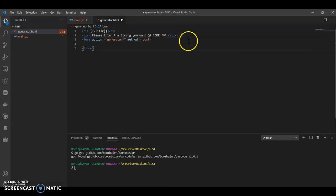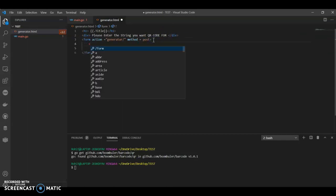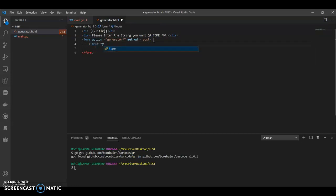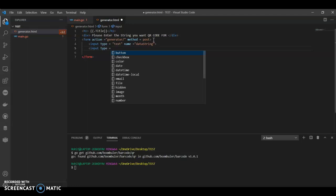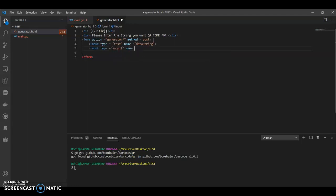Then we can have a form with action generator. In this we have two inputs: first input type equals text with name equals data string, and second input type equals submit with name equals submit.